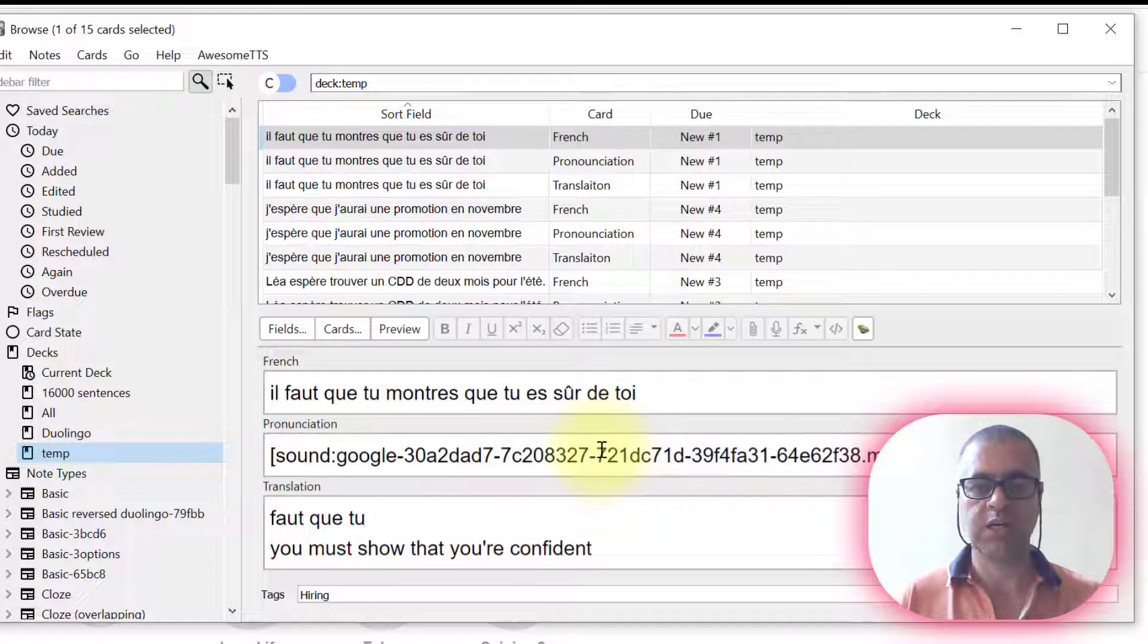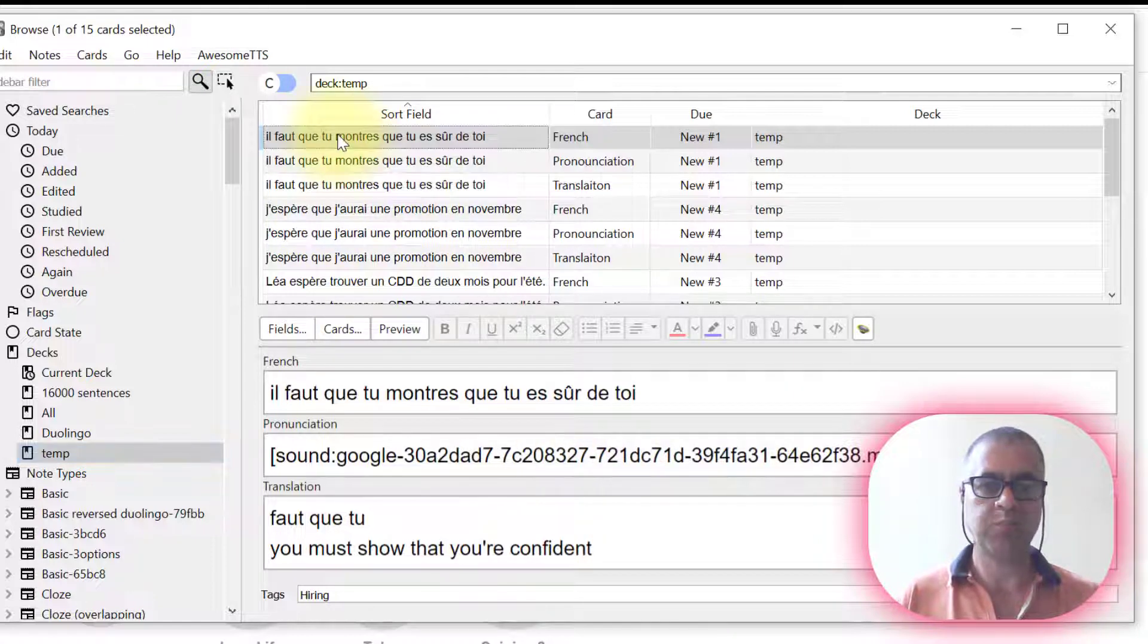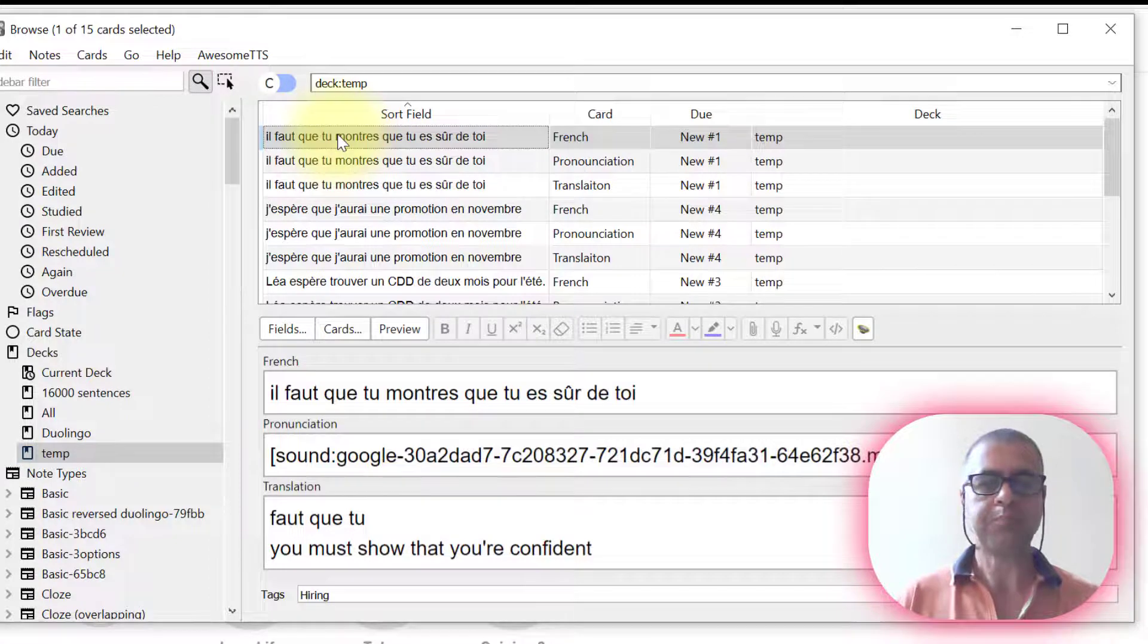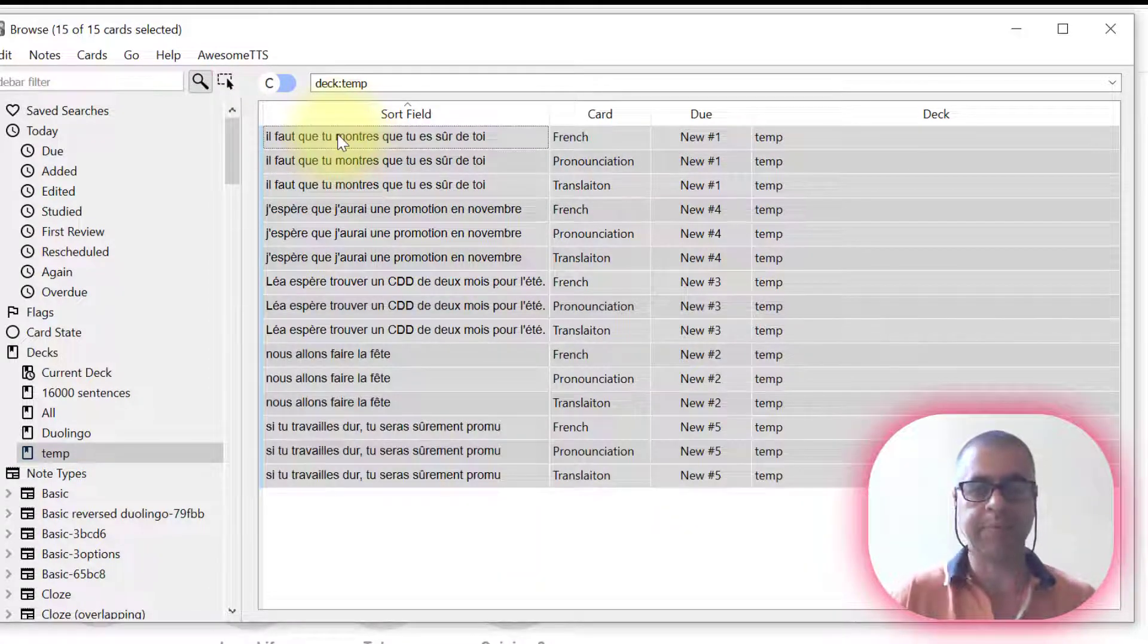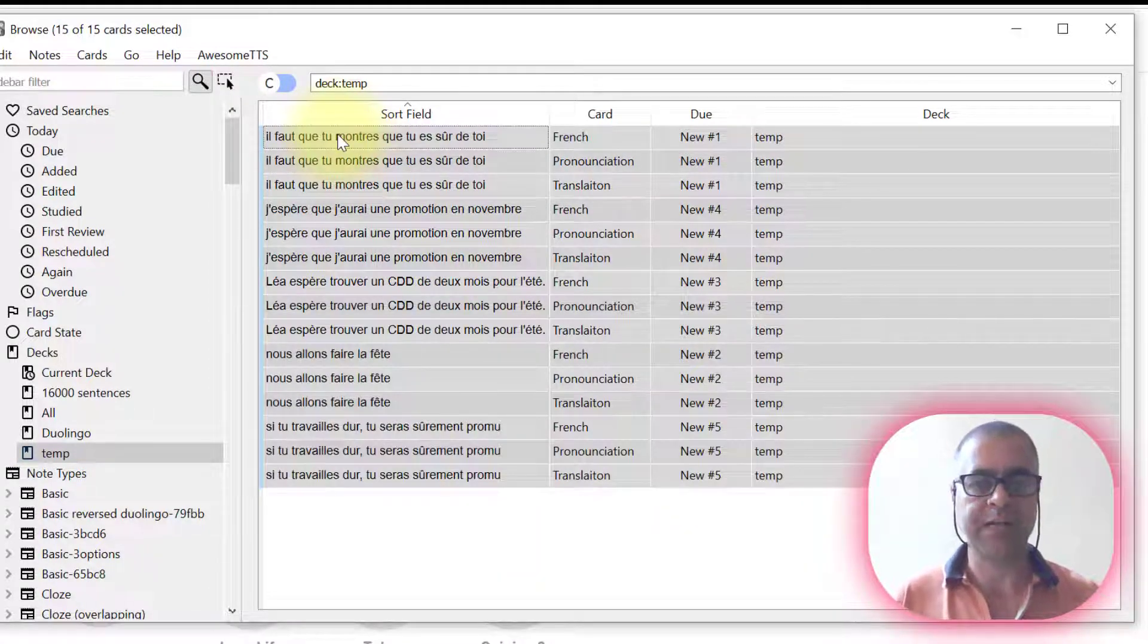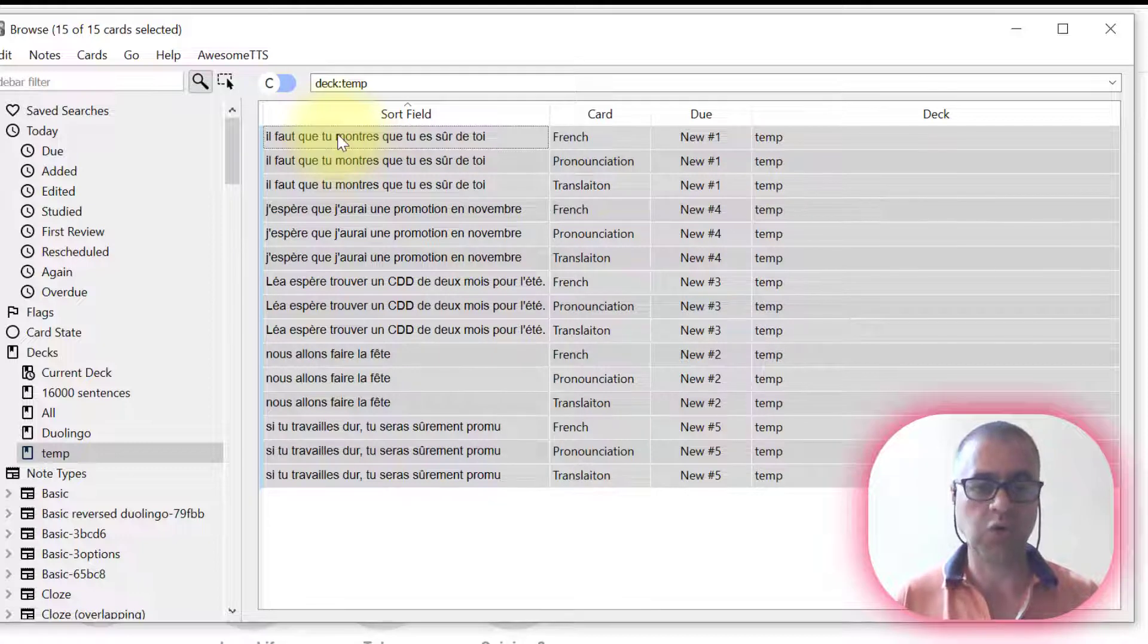The French, pronunciation, and translation. Now let's press, let's click in the first sentence and press CTRL A again. Because I want to do a final step because it's over.